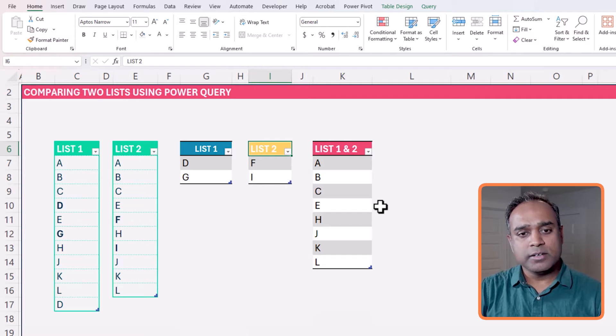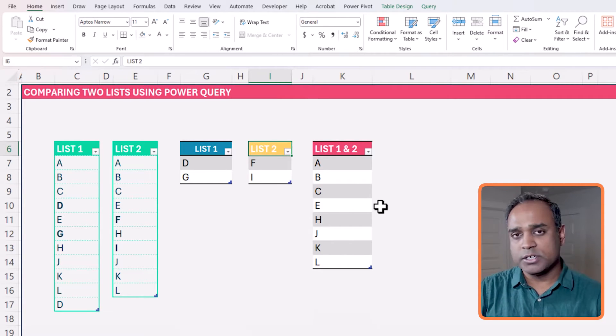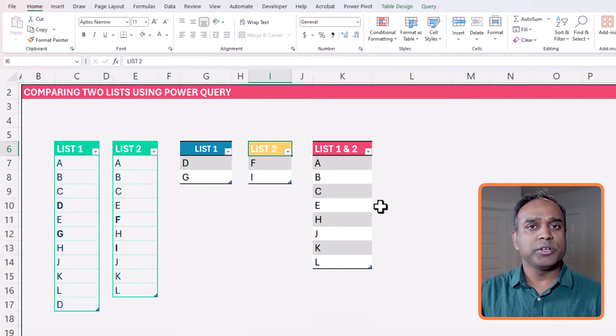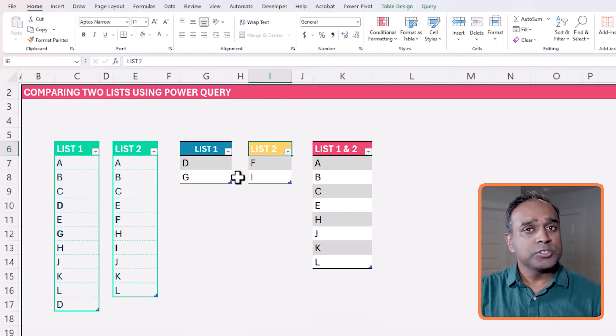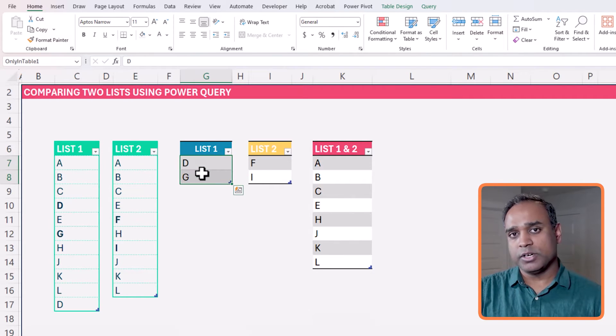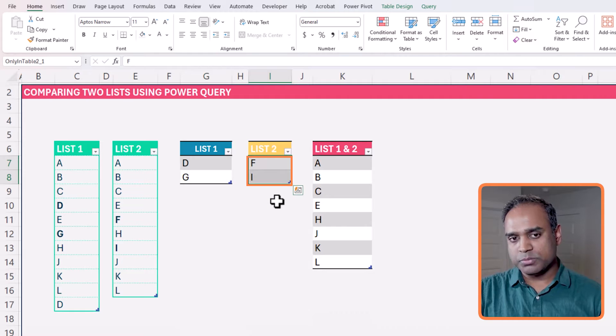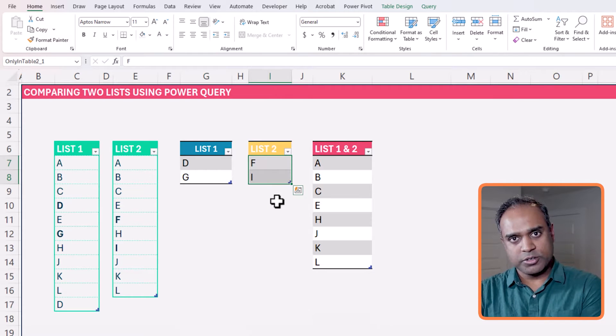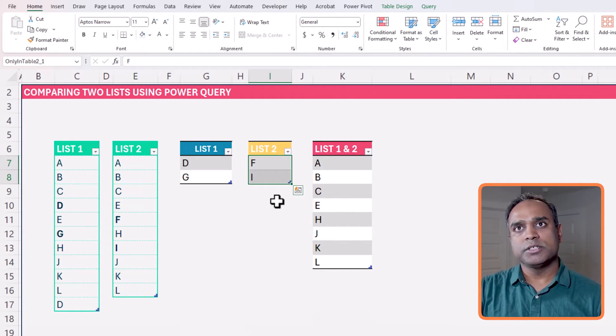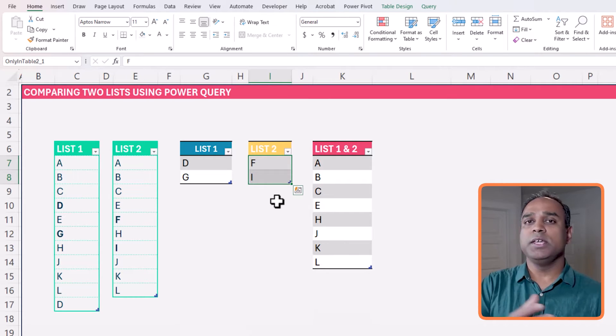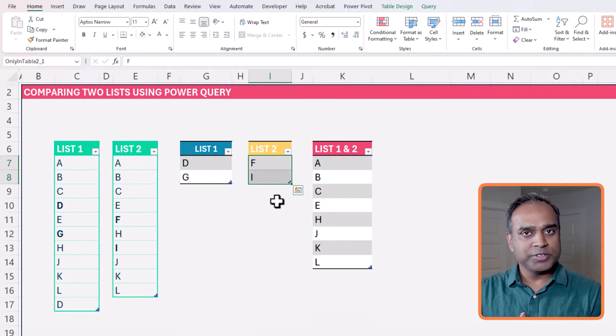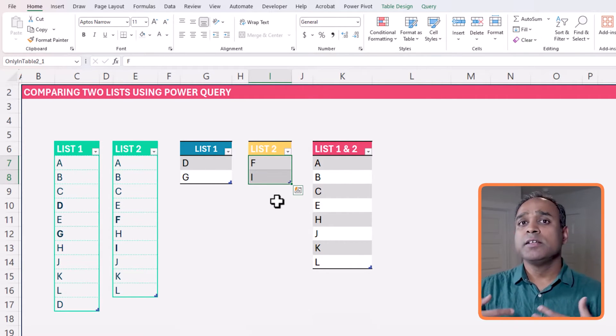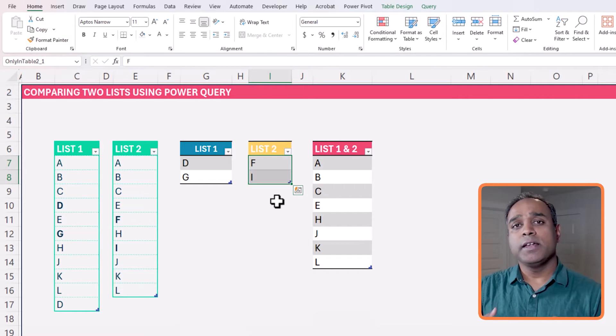And some realistic business scenarios where this could be helpful: you have a list of customers who purchase product category A and the list of customers who purchase product category B, and you want to know which customers are in both lists and which customers are only interested in one product category versus the other. This method could be helpful.